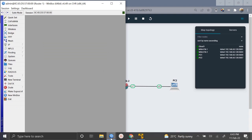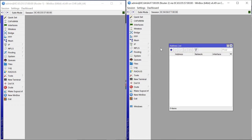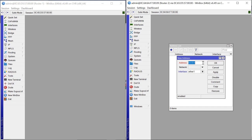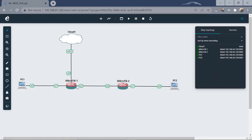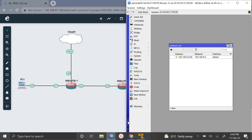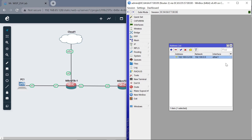Let's do the same for Router2. Come to IP > Addresses and add an IP: 102.100.0.2/30. This is going to go to Ether1 — from the diagram the connection is between Ether3 on Router1 and Ether1 on Router2. Apply that — okay, so that's correct.